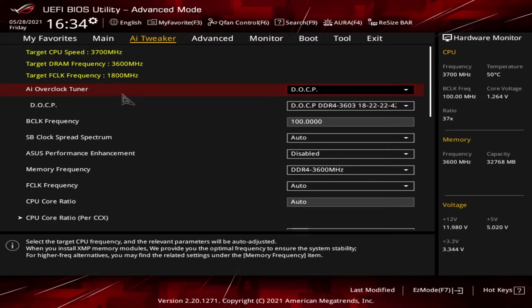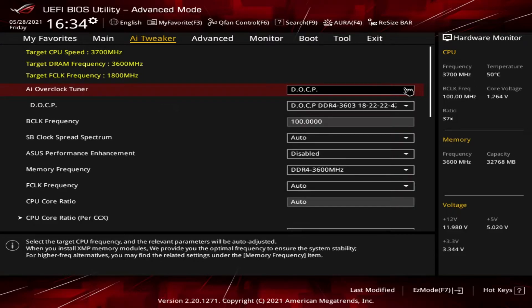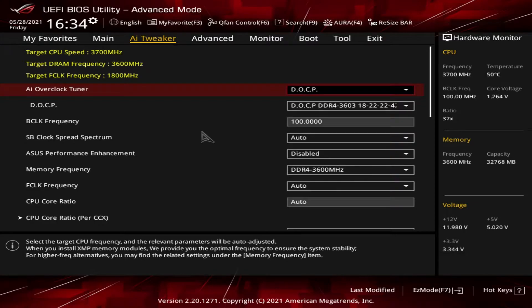Let's get into the individual entries. The first entry is AI Overclock Tuner. The options are Auto, Manual, or DOCP. This one is set for DOCP. What does DOCP mean? Well, let's step back for a second.